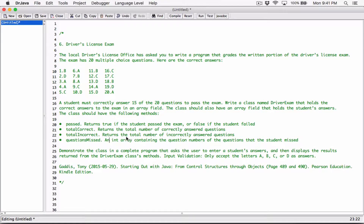The program should demonstrate the class, asking the user to enter a student's answers, then display the results returned from the DriverExam class's methods. Input validation: only accept the letters A, B, C, or D as answers. We are going to be creating a class and a program that tests the class, so we'll have two files — one for the class and one for the test program.